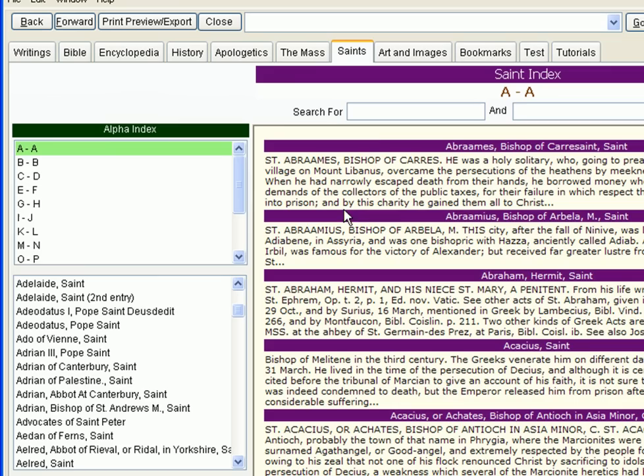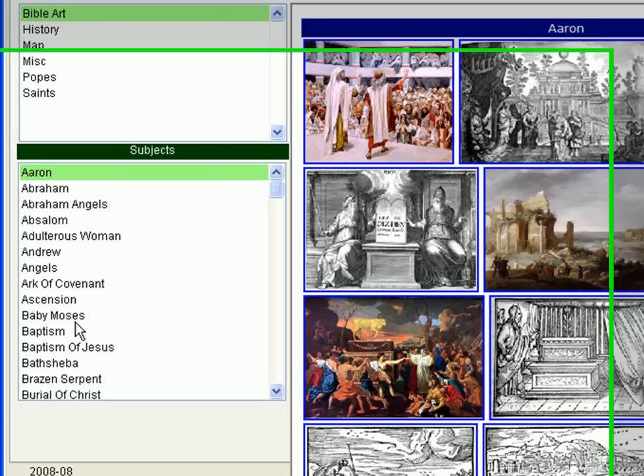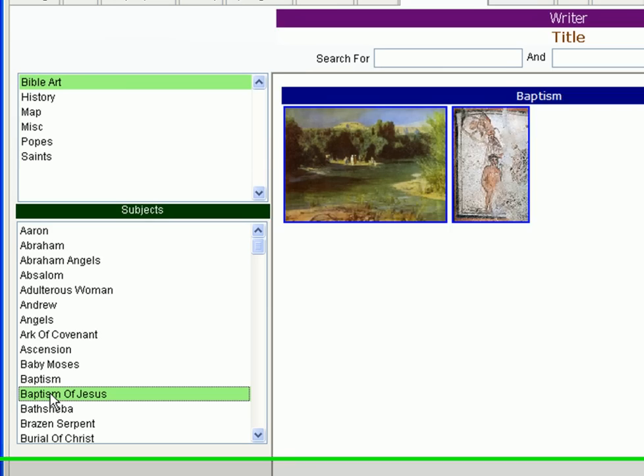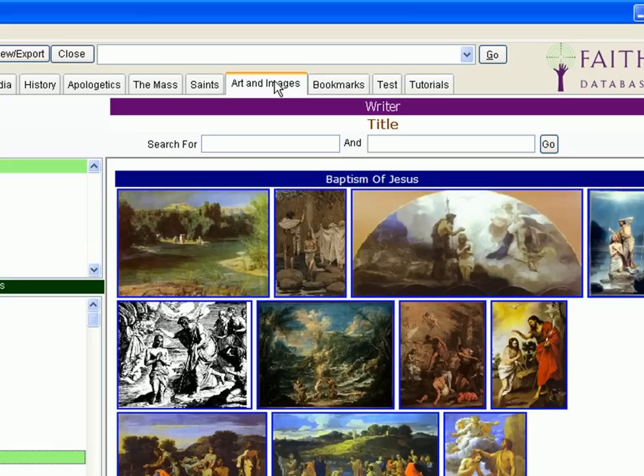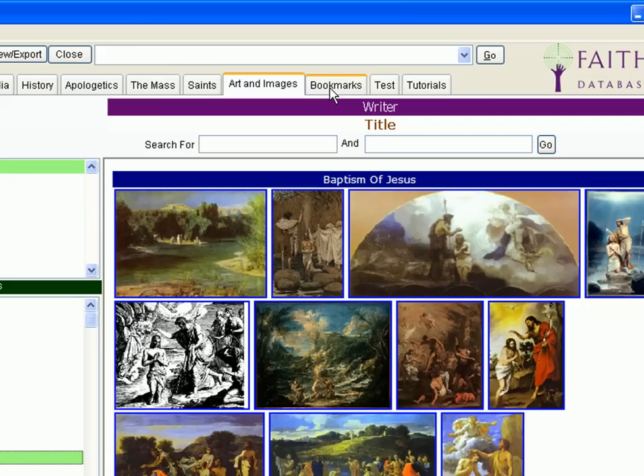Many of us benefit from the use of art and images when studying the faith. That's why the Faith Database contains an abundance of them. Click on this tab at the top of the screen, and instantly you can browse through all of the artwork and images by category as well as perform searches for whatever you might be looking for.